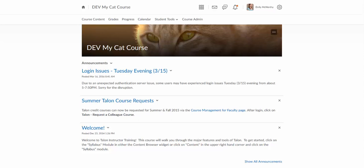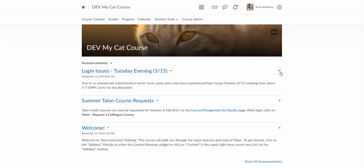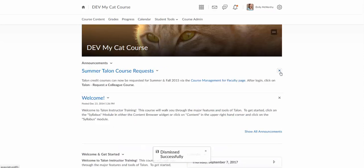On the home page, you'll see all the announcements for your course. There's three announcements here in this course, and I can come over here and click the X and that will dismiss this from my view. One area of confusion is that many times instructors think if they click this X and it dismisses this, it will disappear from student view too, and that's actually not true. The student has to go in and dismiss it from their page.